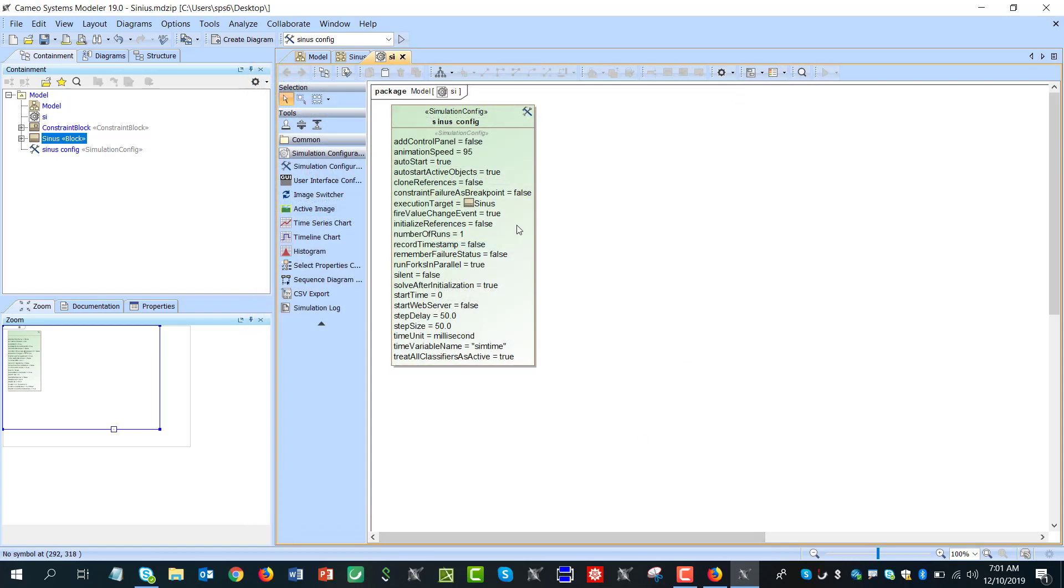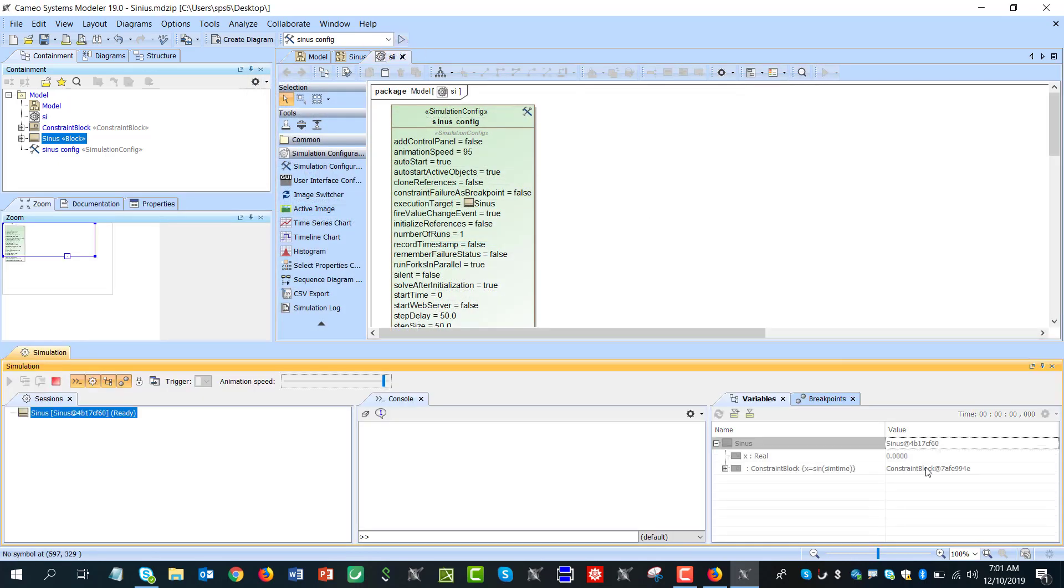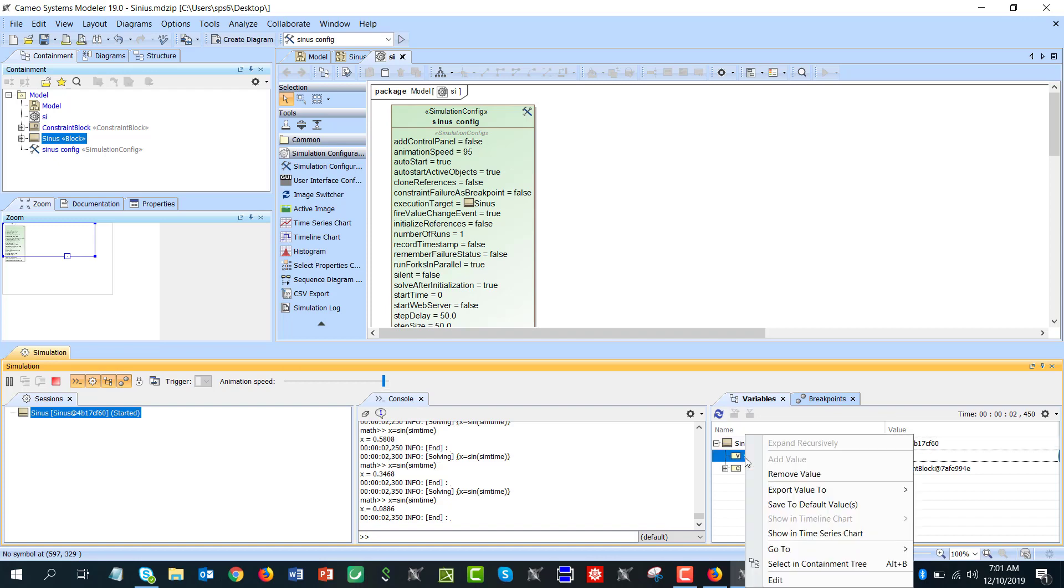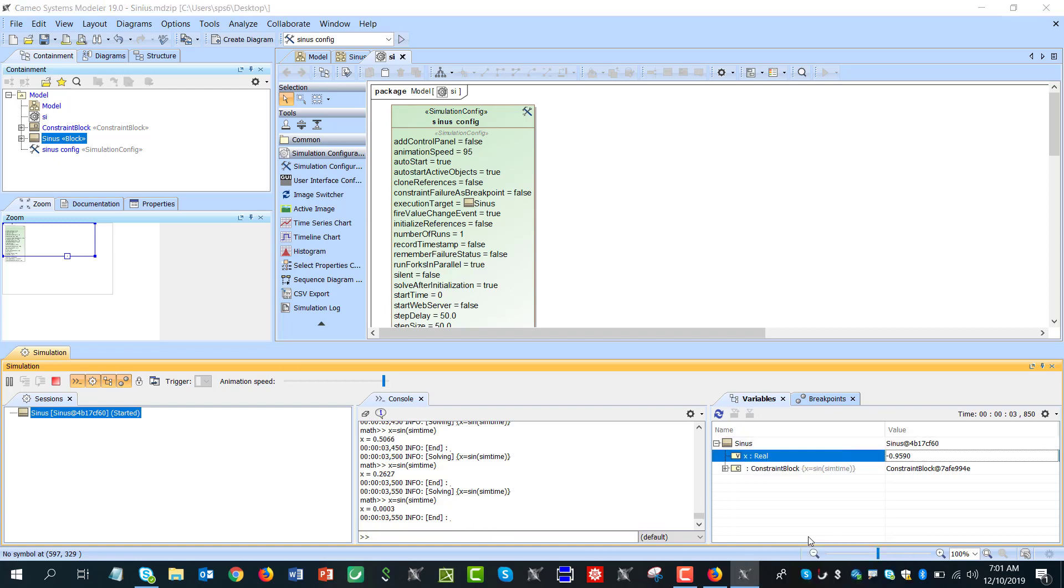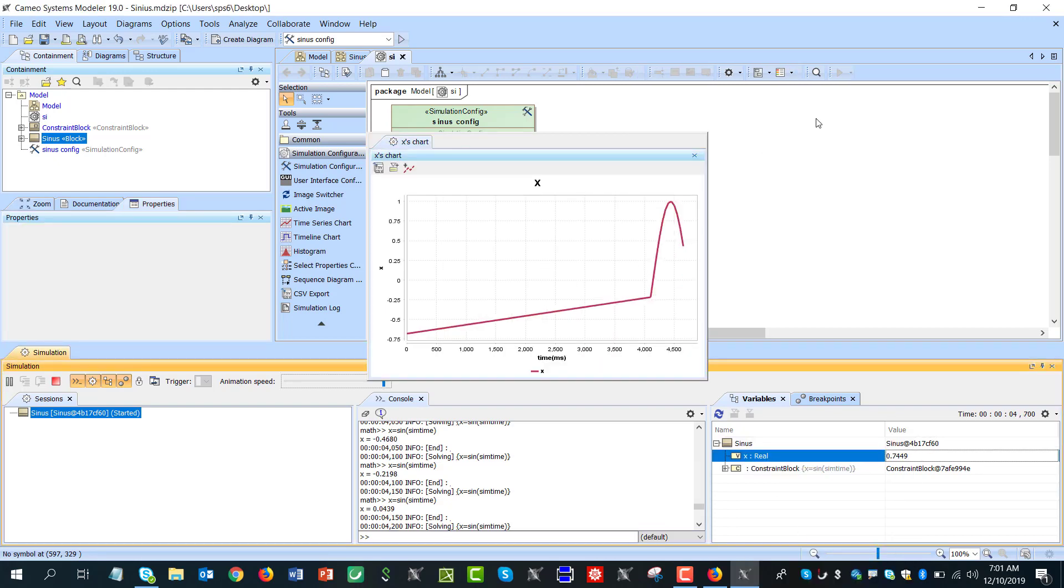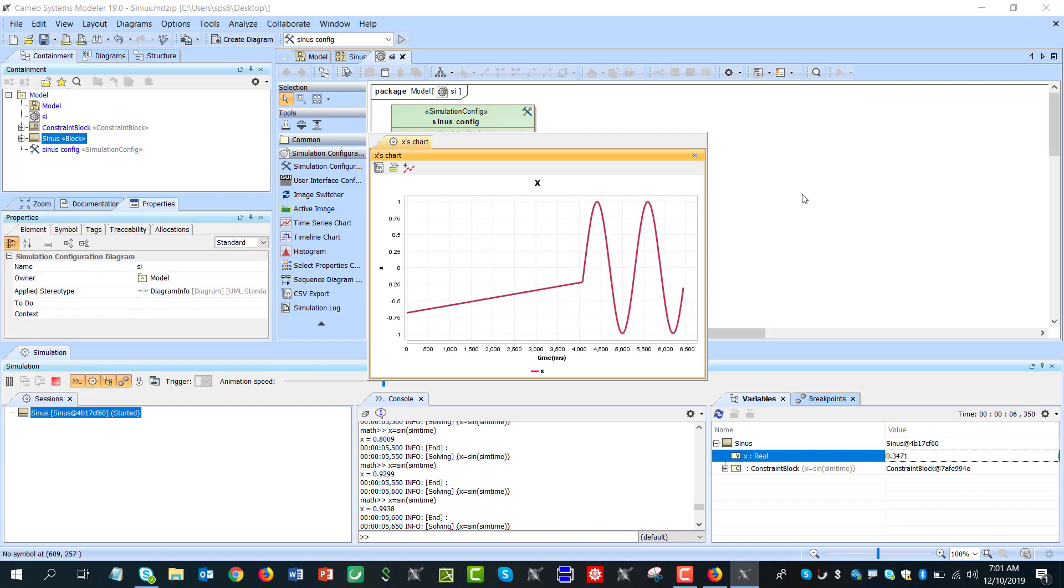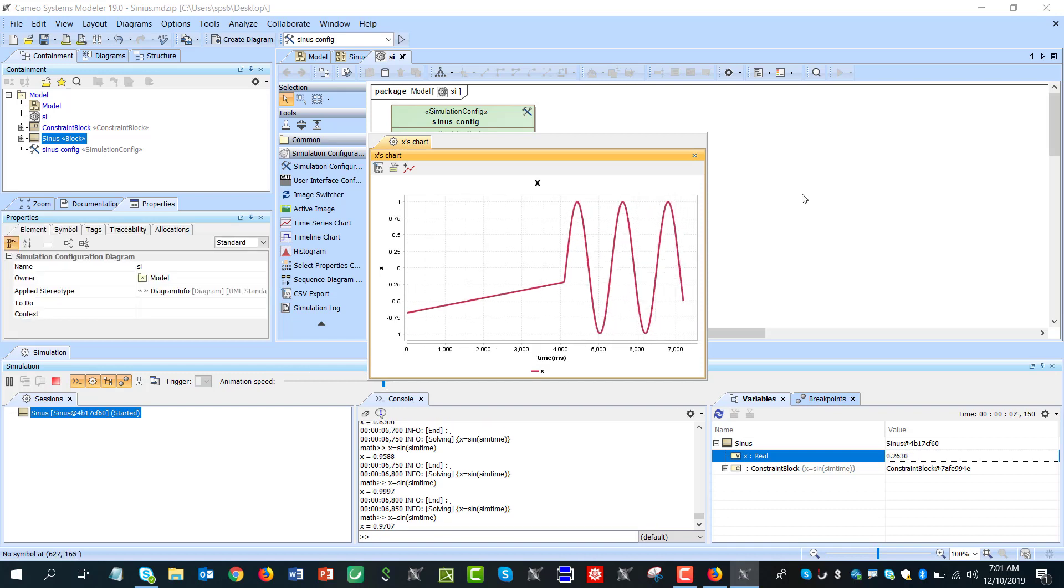And that allows us to run this simulation configuration. And we have x changed and I can right click here, show timeline chart, and we see the sinus value change over time.